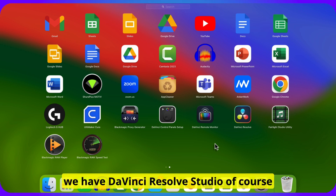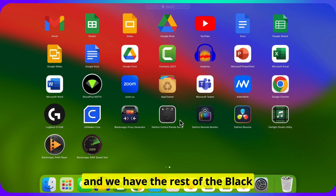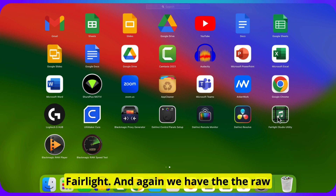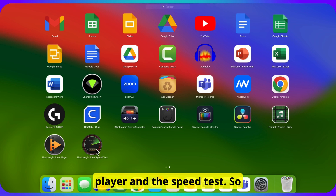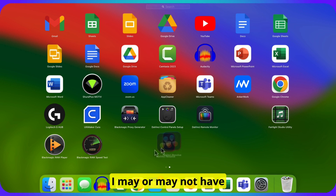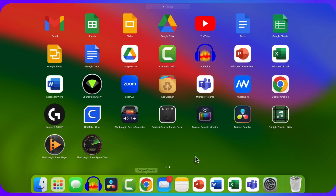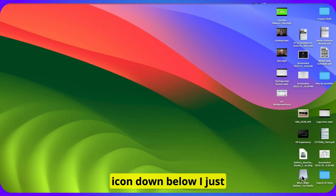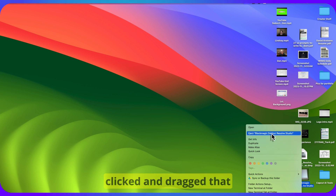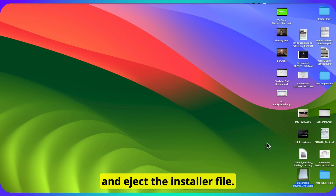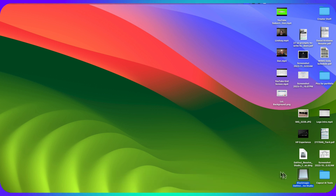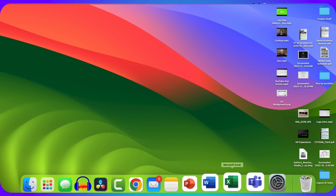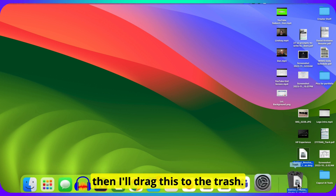So we have DaVinci Resolve Studio, of course, and we have the rest of the Blackmagic apps and files that come in, including Fairlight, the raw player, and the speed test. Where I like to keep my Resolve icon down below, I just clicked and dragged that down. So now I can right-click and eject the installer file. And then I'll drag the zip file to the trash.